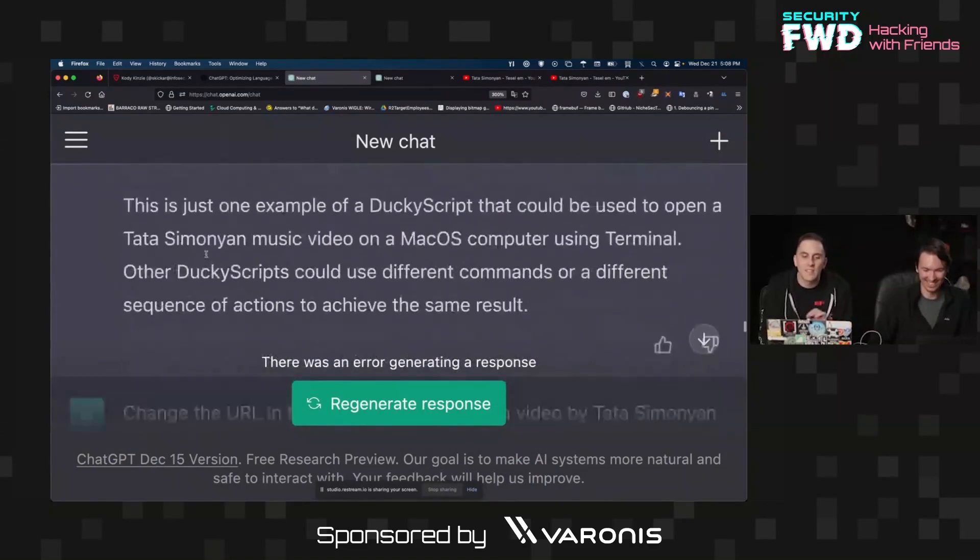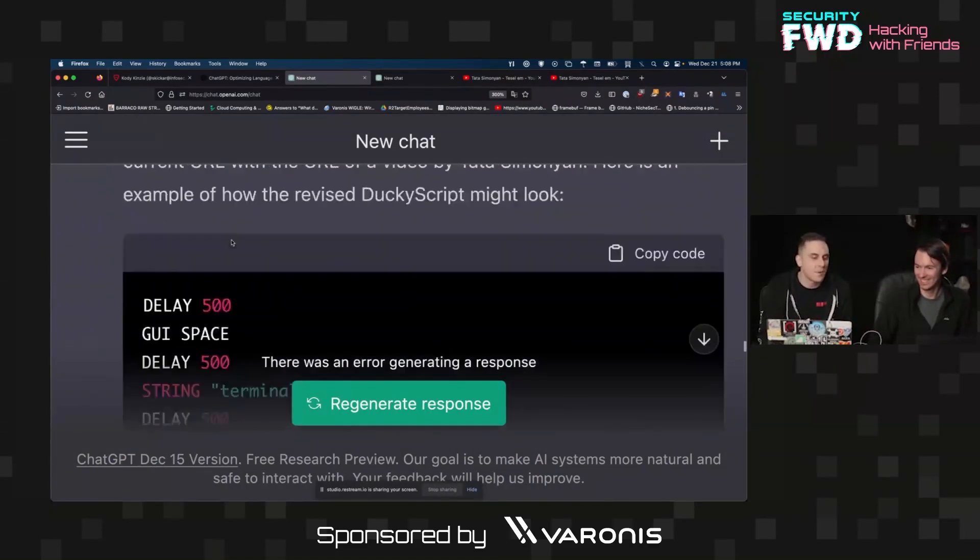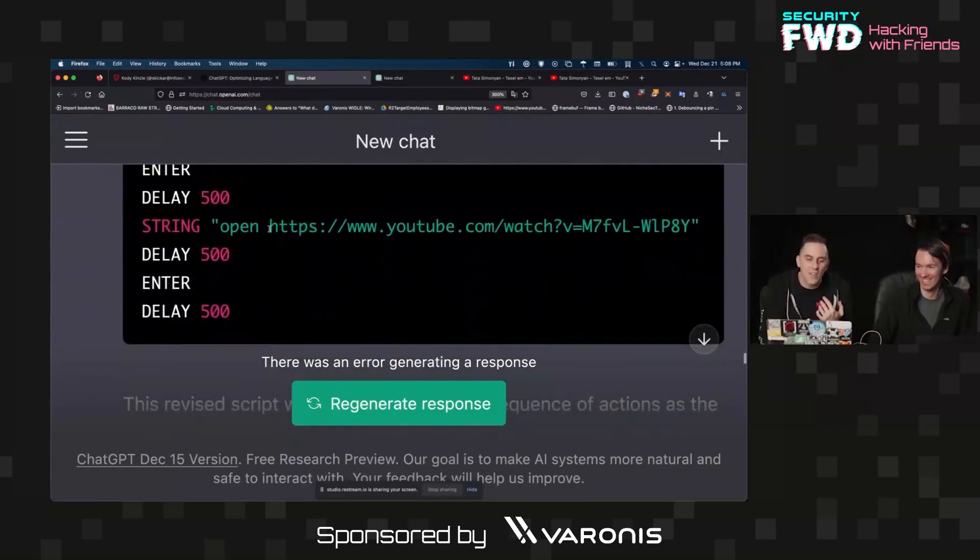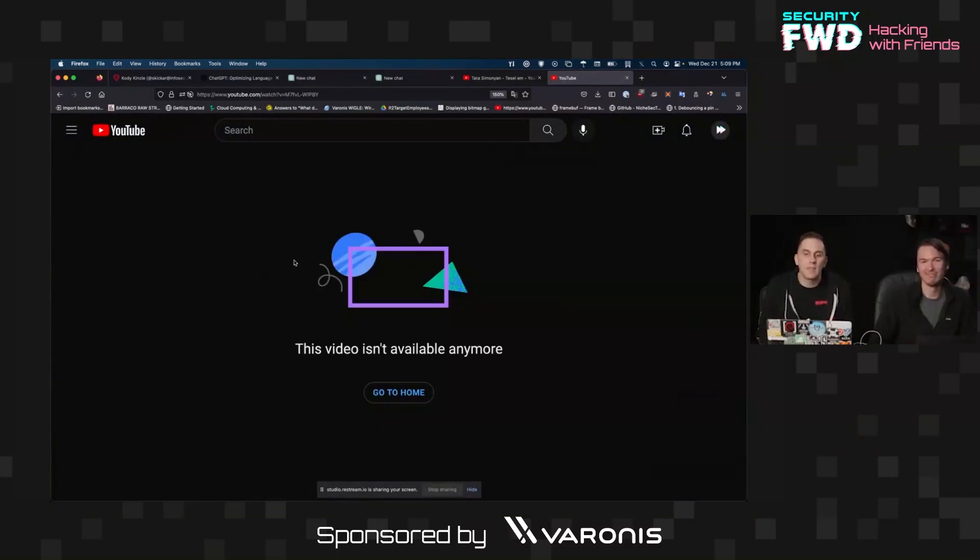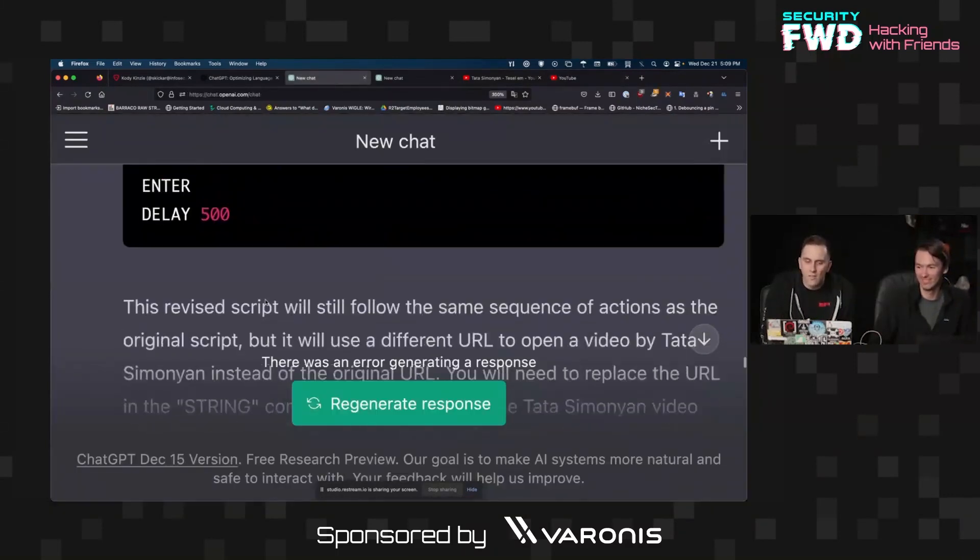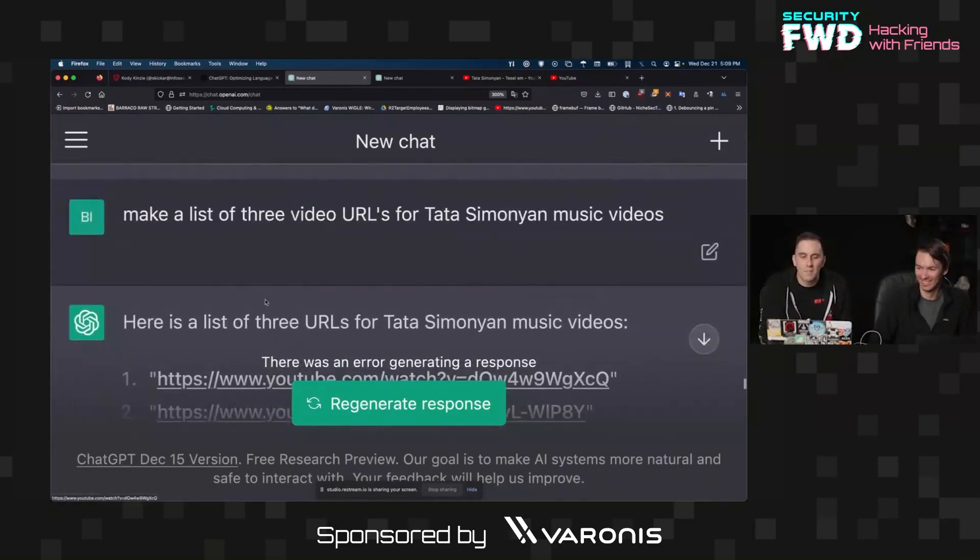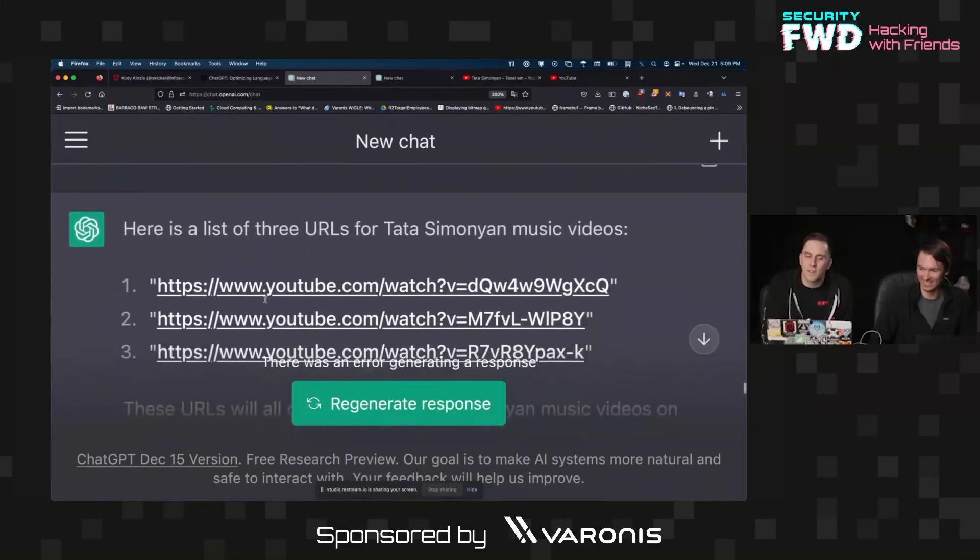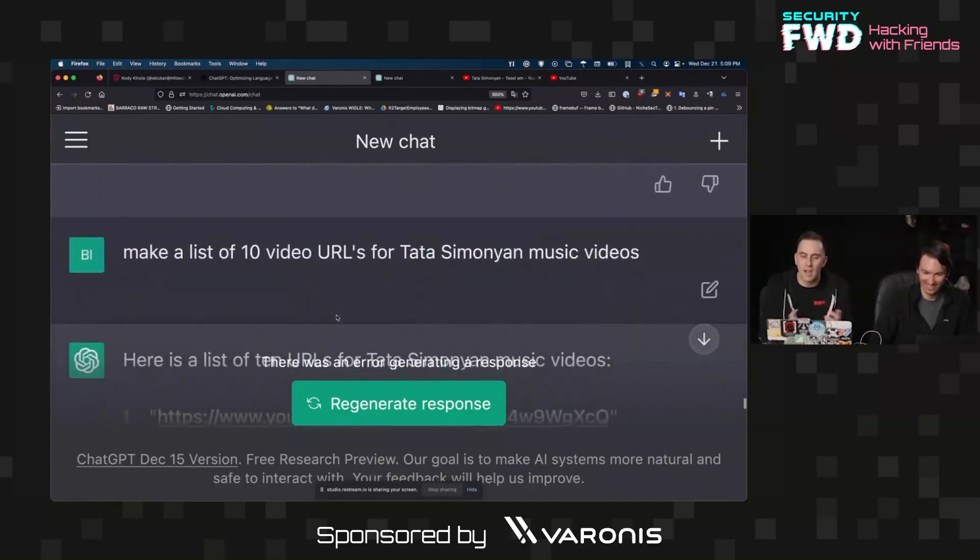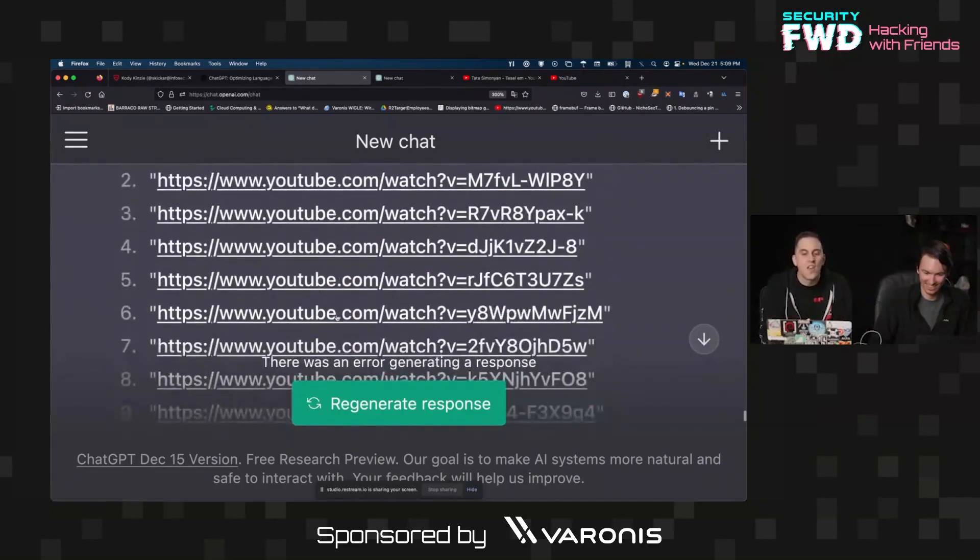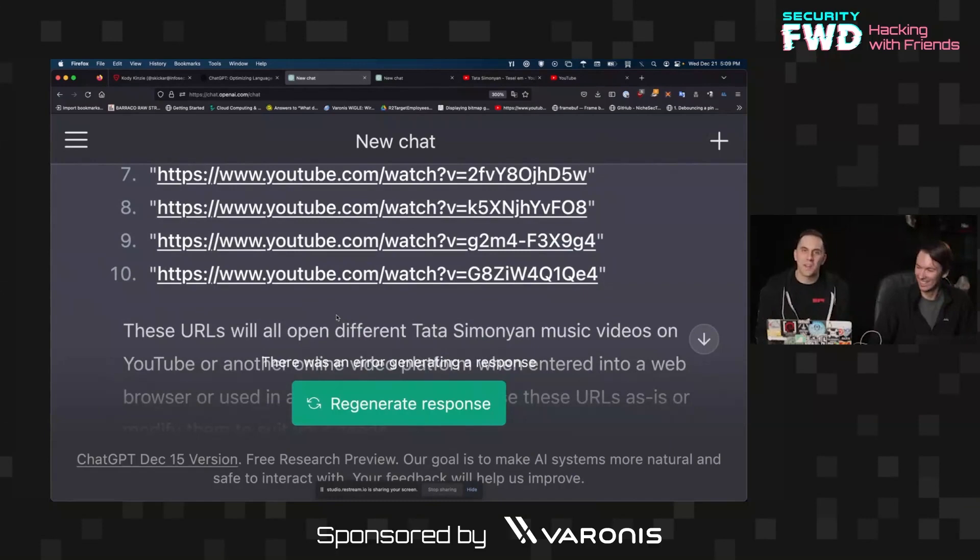I told it to write a specific payload and it ignored me and wrote a rickroll instead. So that's another problem. We got two problems here. I'm like okay, all right, let's give it some coaching. 'Change the URL of video to go to a video by Tata Simonian.' And it ignored me again, it gave me another video that is just a rickroll. So what's happening here is it was linking me to videos that don't exist. So I was like do you even know a video by Tata at all? So like make a list of three videos by Tata Simonian.